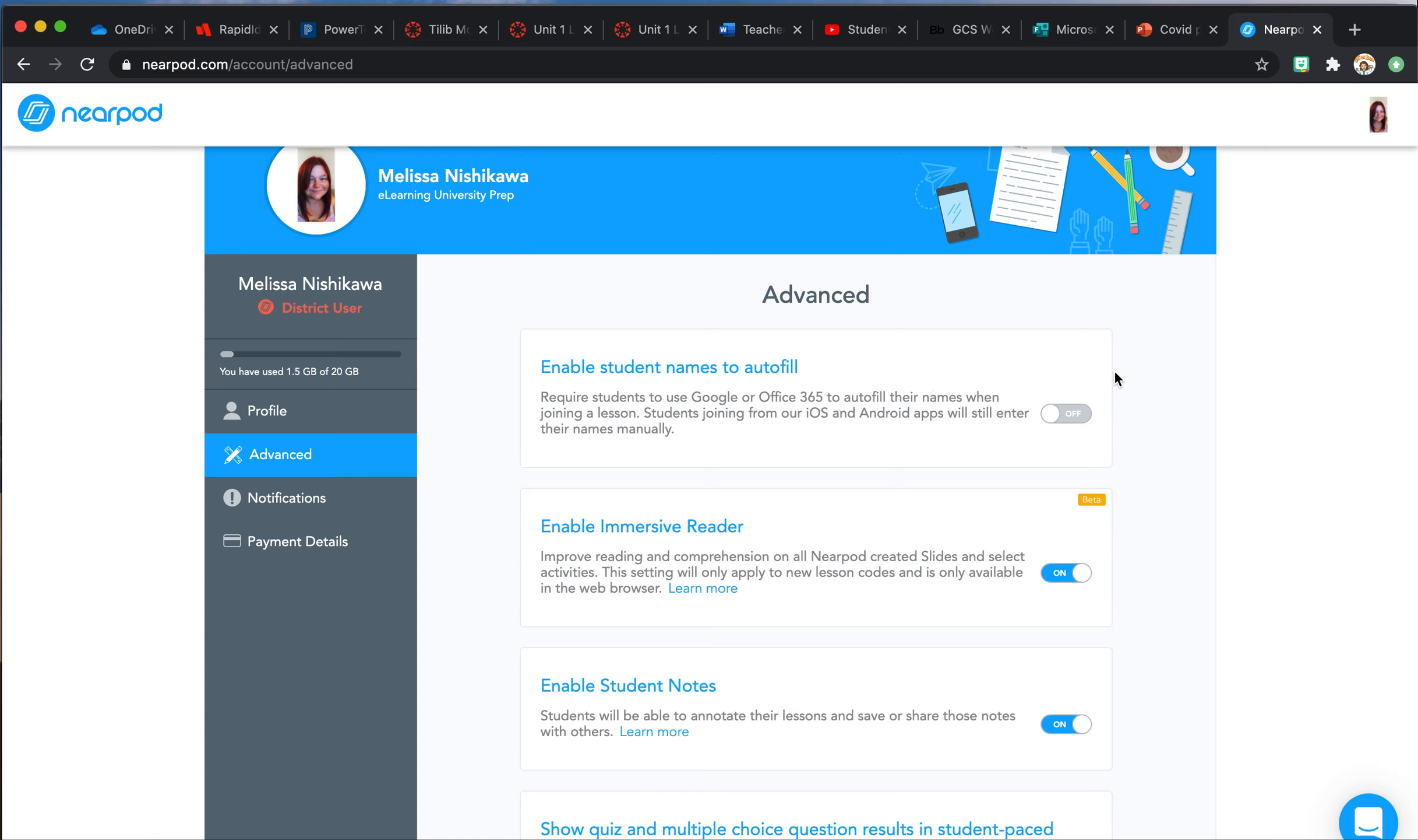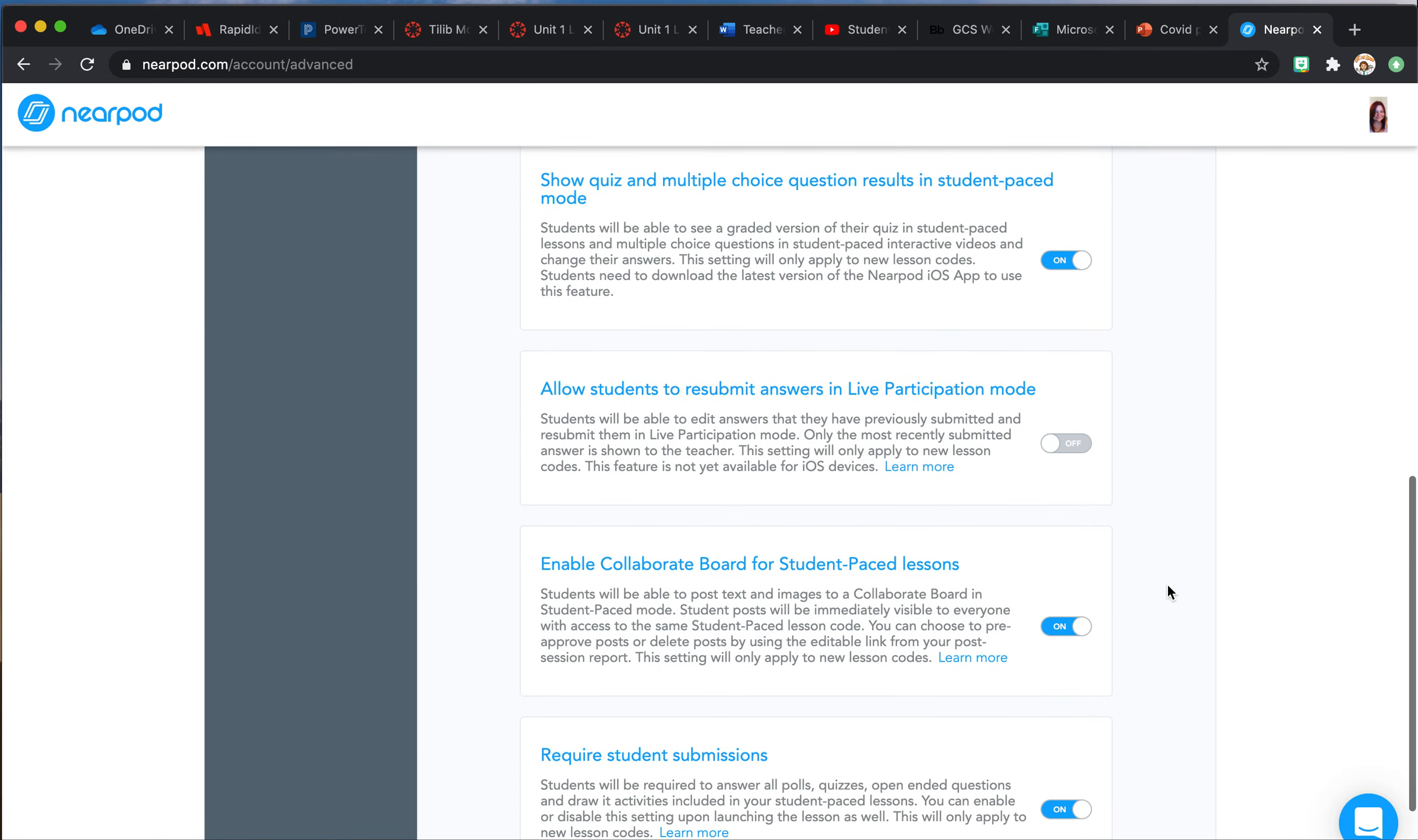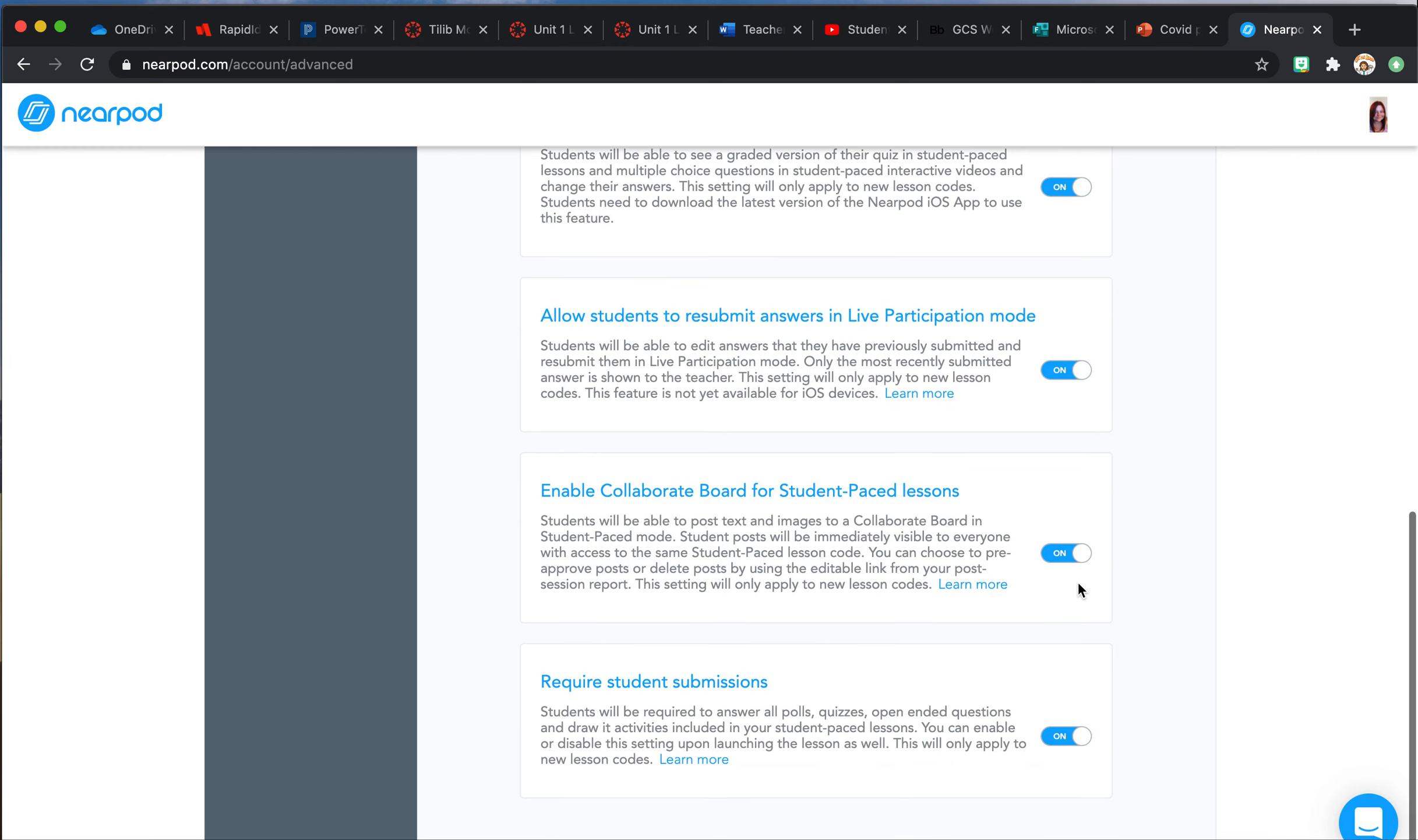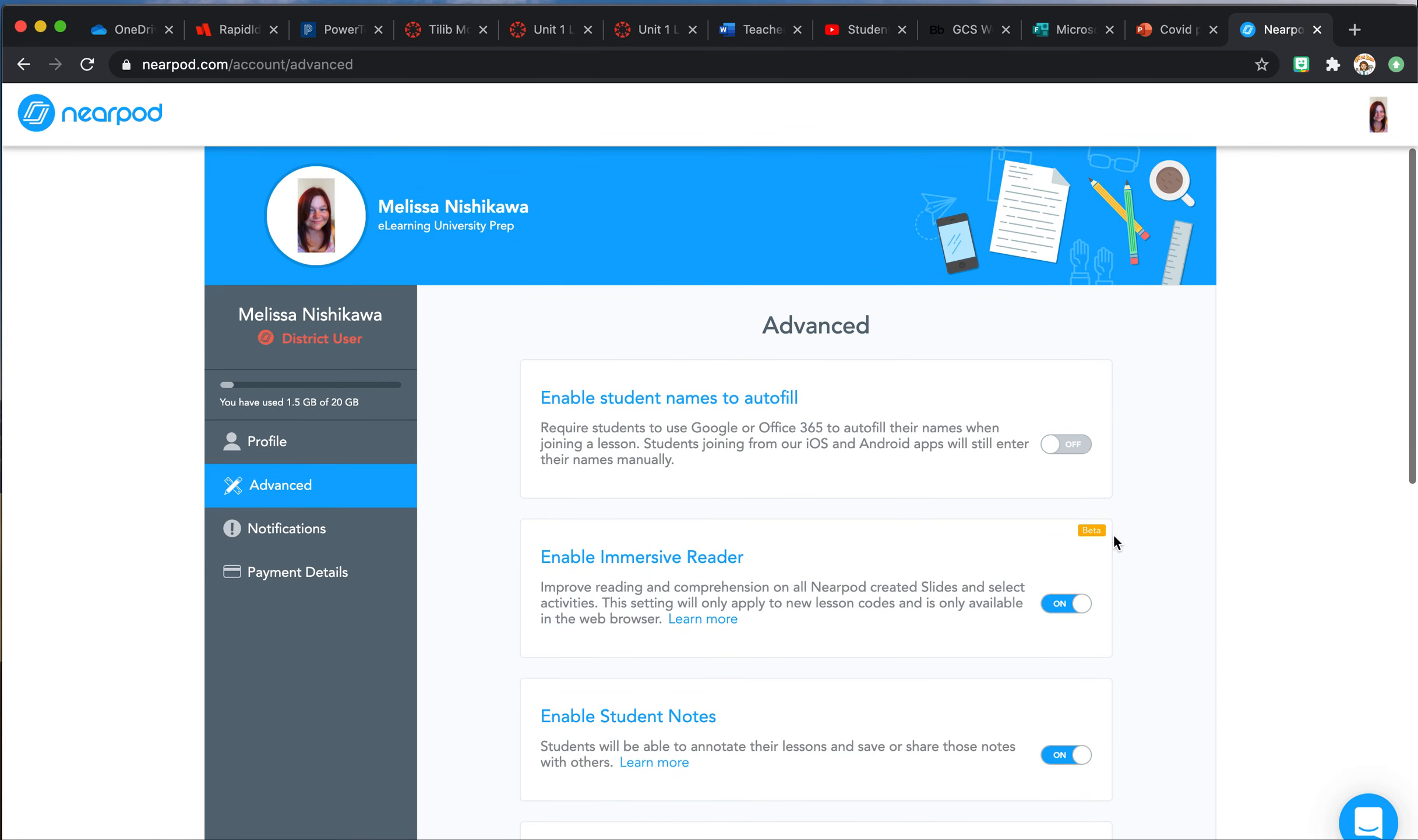This is because of students that are using iPads, so make sure you turn it off. Go down. You can choose to allow students to submit. I also change this to require student submissions page, but the biggest one you need to change right now is this first one.